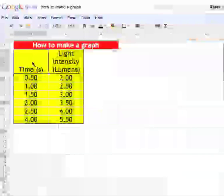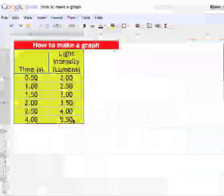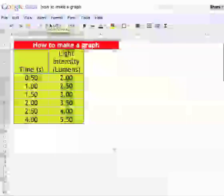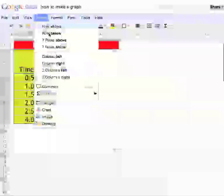So I'm going to highlight my two columns, and that will put that data in the graph. Then from the Insert menu, up here, I'm going to select Chart. Charts down the menu down here.